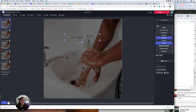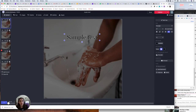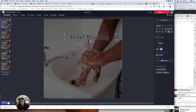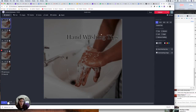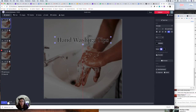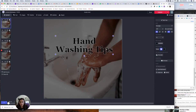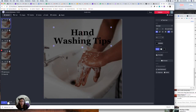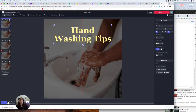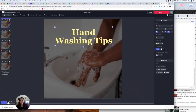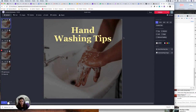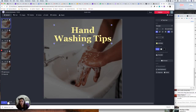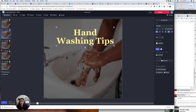I'm going to call this 'Hand Washing Tips.' I can make it bold, make it bigger, get rid of the text outline, change the color — and there is my first piece of text. I'm going to copy this text layer with Ctrl+C, go to the second scene, and paste it there so I can use exactly the same formatting.